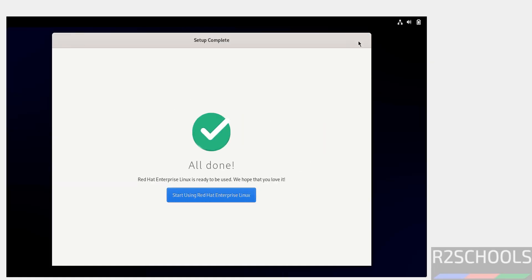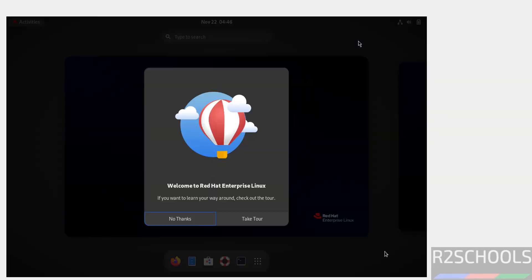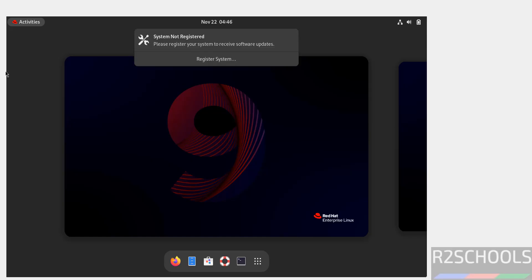All done. Click on start using Red Hat Enterprise Linux. No thanks. Now we have to click on register system, then we have to provide the username that we used to download RHEL 9.5.